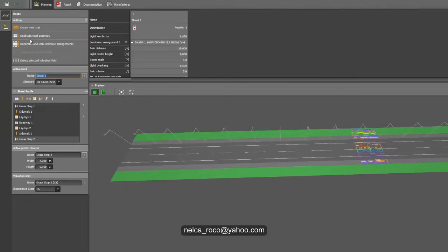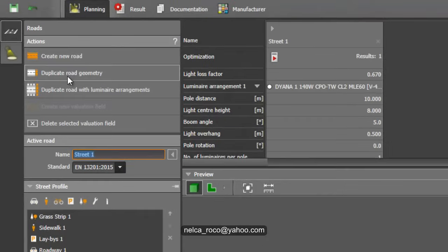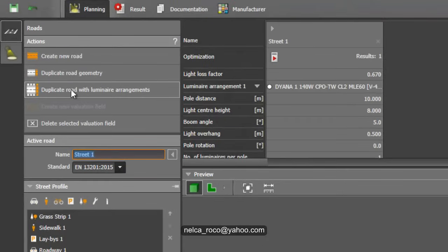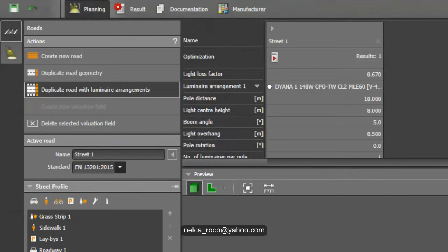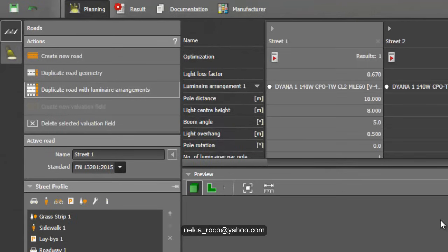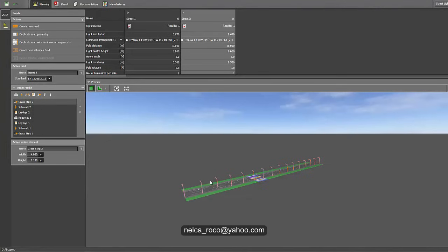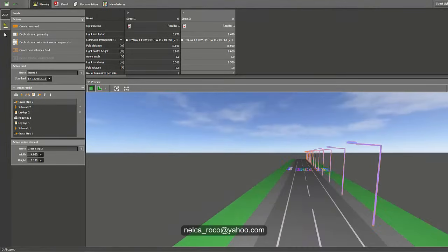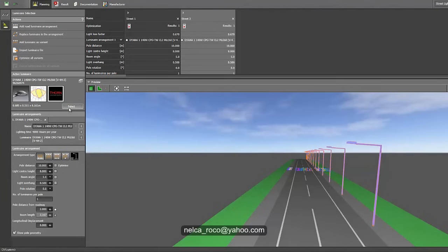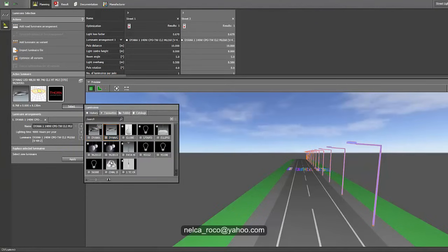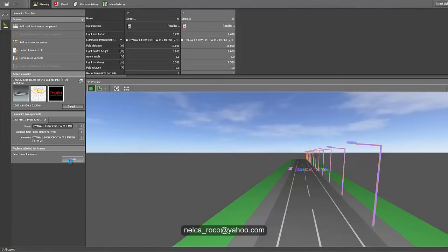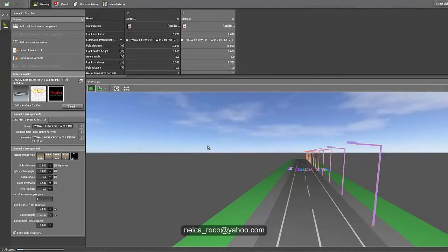Let's duplicate the road with the luminaire arrangement so we can compare. We can create a new road, duplicate the road, or duplicate with the luminaire arrangement — I'll duplicate with the luminaire arrangement since we'll keep the 10-meter spacing. Now it appears automatically. We'll change the fitting to the Diana LED, place the luminaire in this arrangement with the LED fitting, and apply.